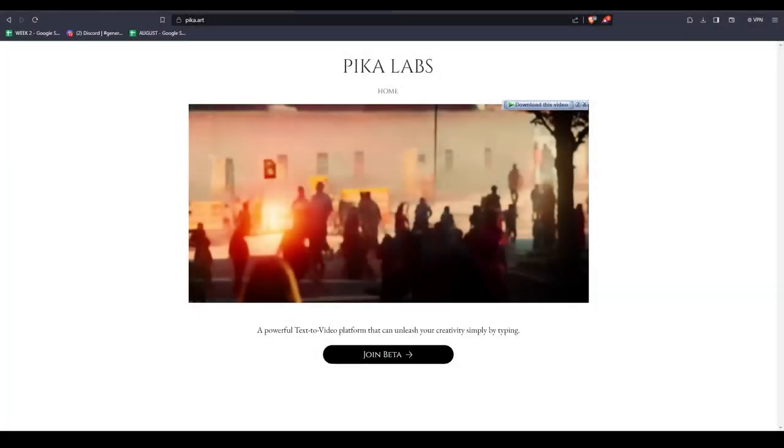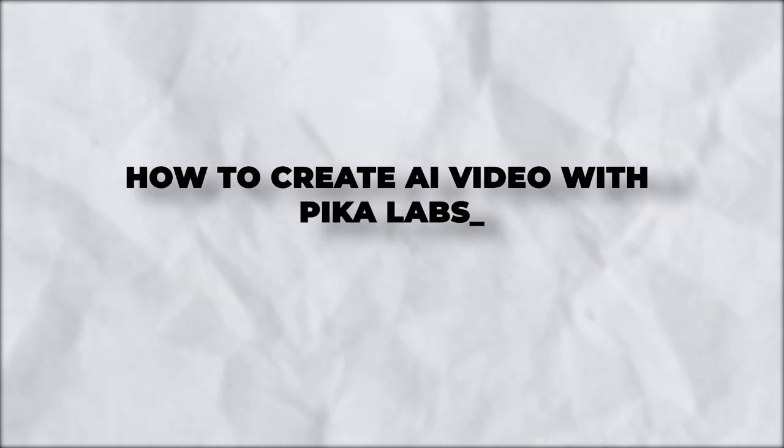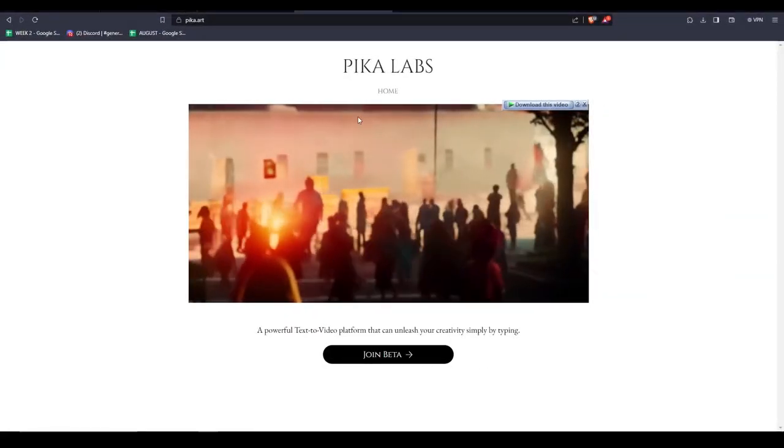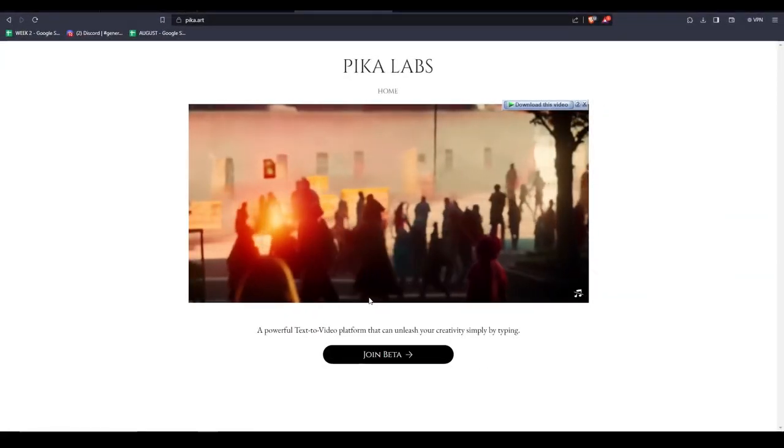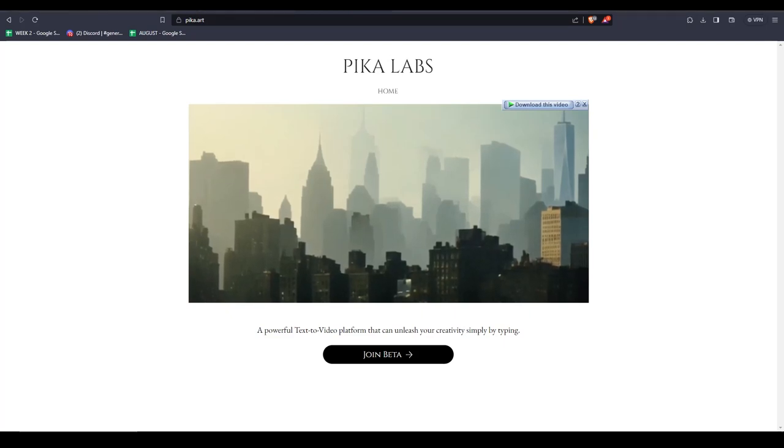Hey there and welcome back to another video. Today, I'm excited to show you how to create AI videos from your mid-journey AI-generated images using Pika Labs and upscale them for free.